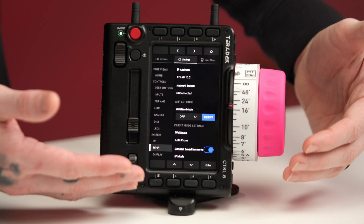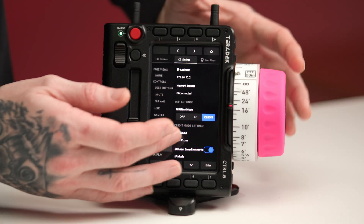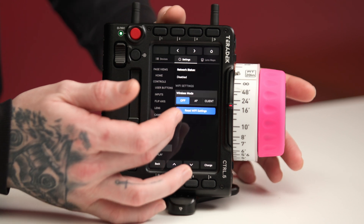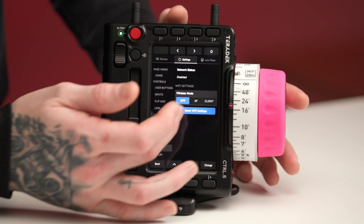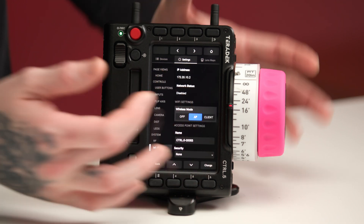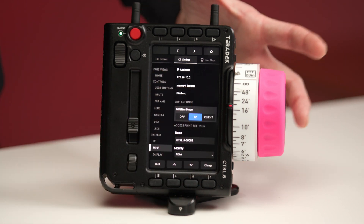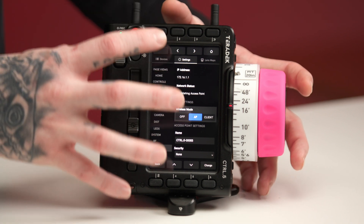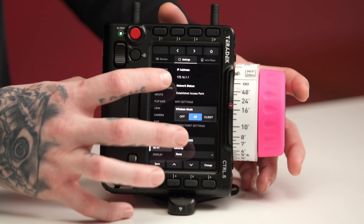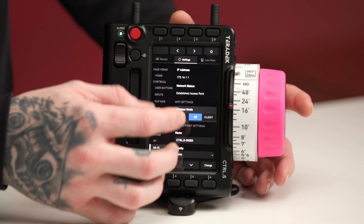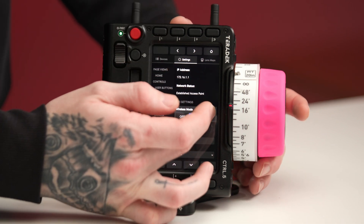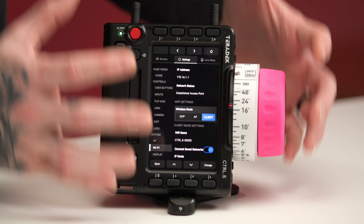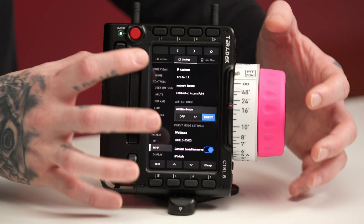Moving on, we have the Wi-Fi settings. We can turn off Wi-Fi, create an access point so a device can connect to the controller's Wi-Fi, or set a client mode where we can connect the hand unit itself to Wi-Fi.